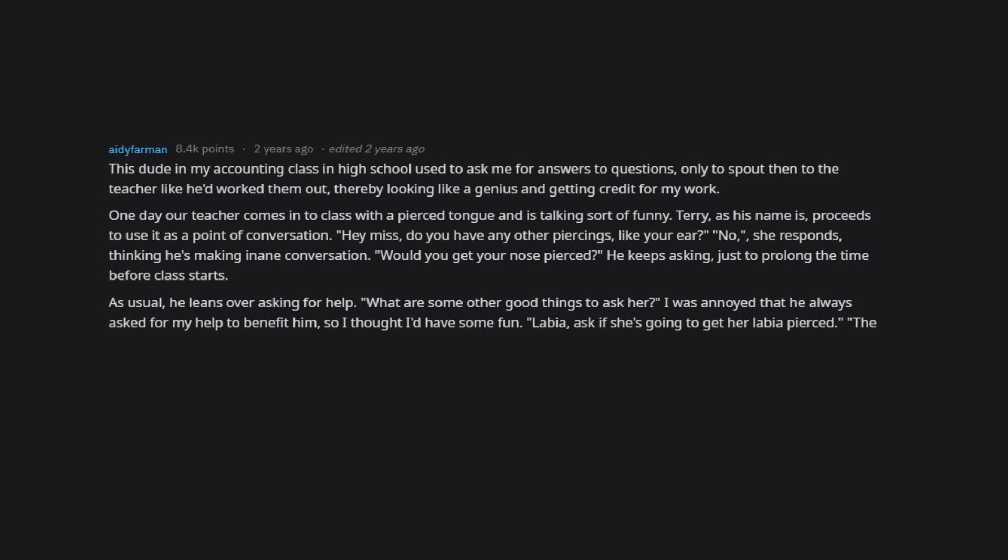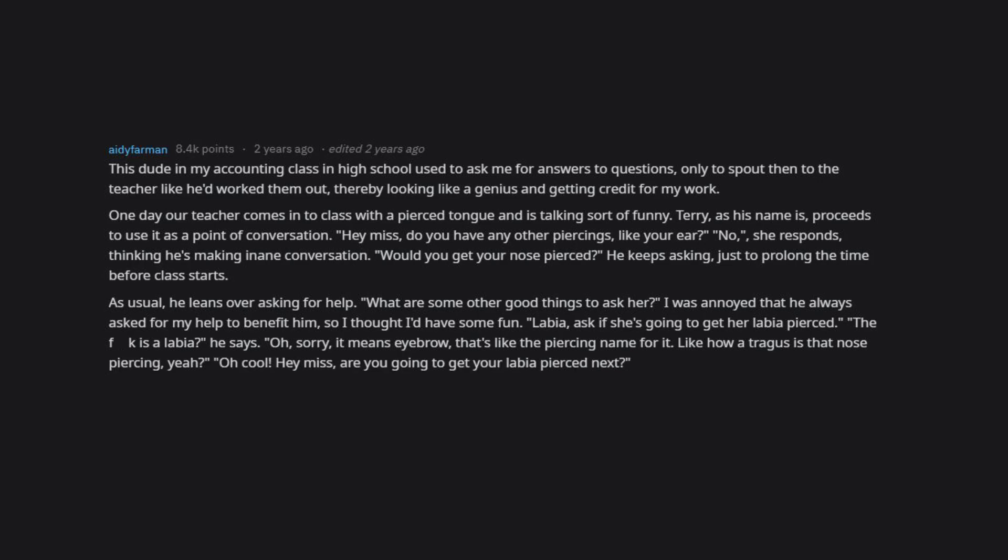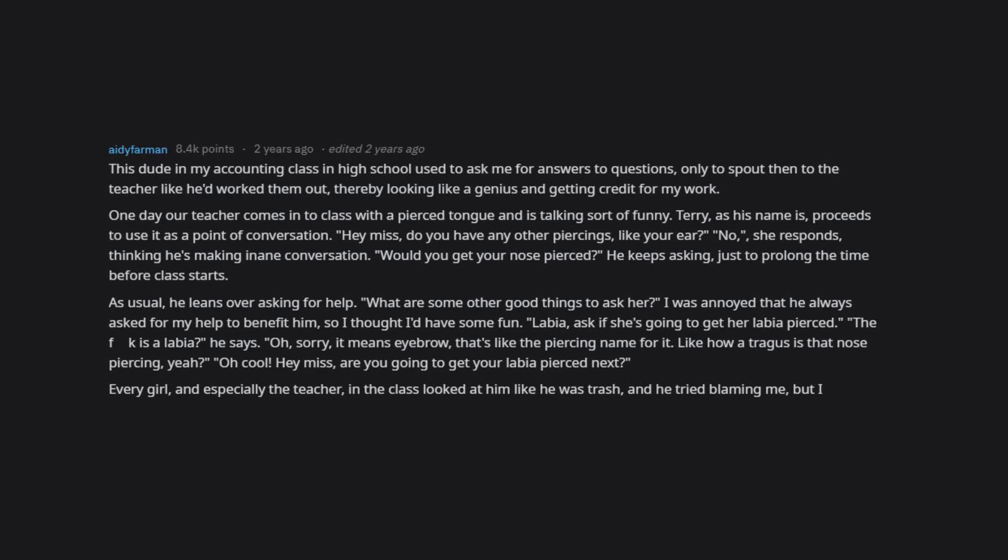Labia, ask if she's going to get a labia pierced. What is a labia, he says. Oh sorry, it means eyebrow, that's like the piercing name for it, like how a tragus is that nose piercing, yeah. Oh cool. Hey miss, are you going to get your labia pierced next? Literally every girl, and especially the teacher in the class, looked at him like he was trash, and he tried blaming me, but I brushed it off gracefully.